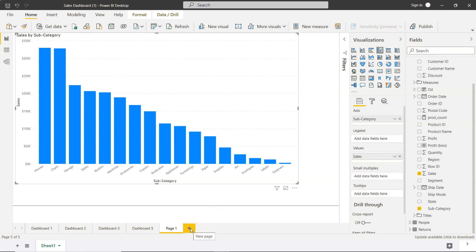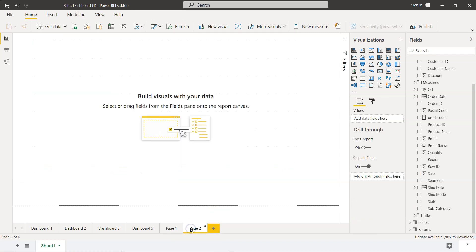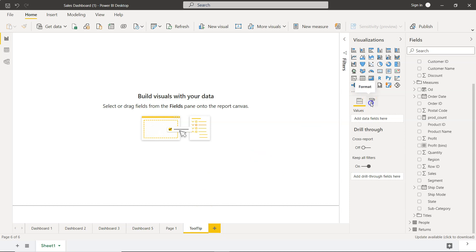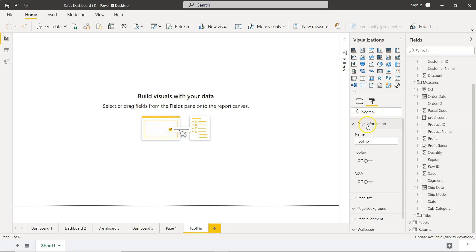So first thing first we need to create a new page. So let's click over here and in this page let's give it a name as tool tip. In this tool tip we need to go into the format and over here in the page information you can see that name is tool tip and we need to enable this tool tip. So this particular option we need to enable. So now this page is enabled as a tool tip.